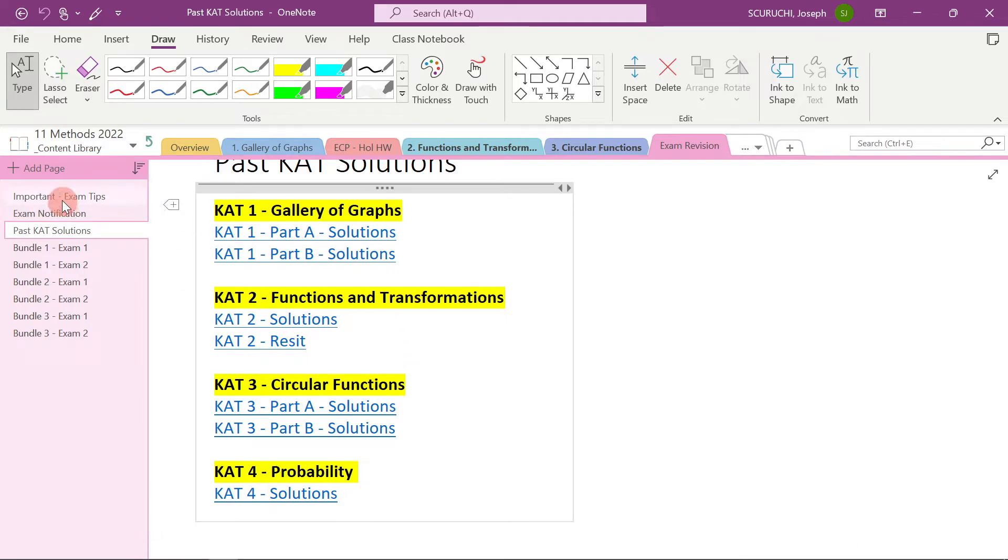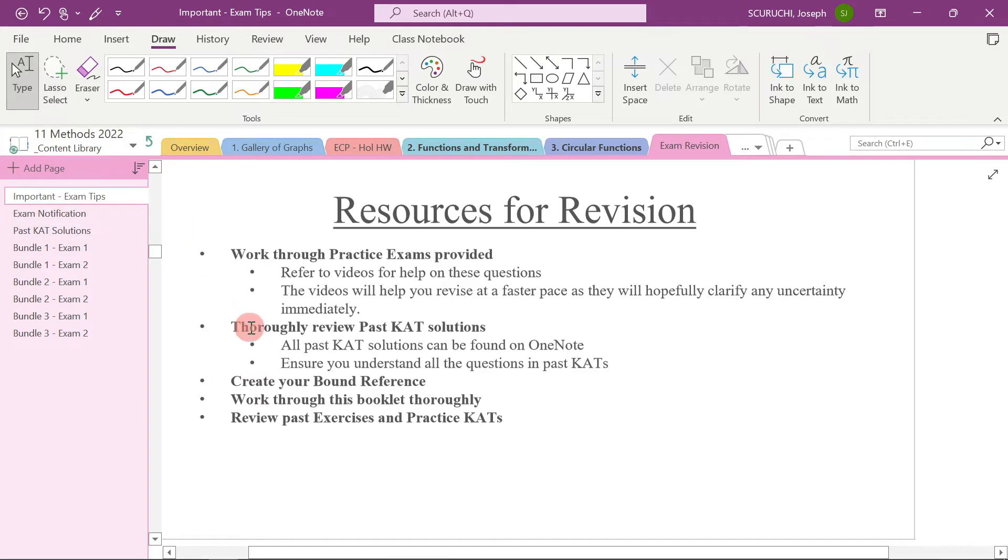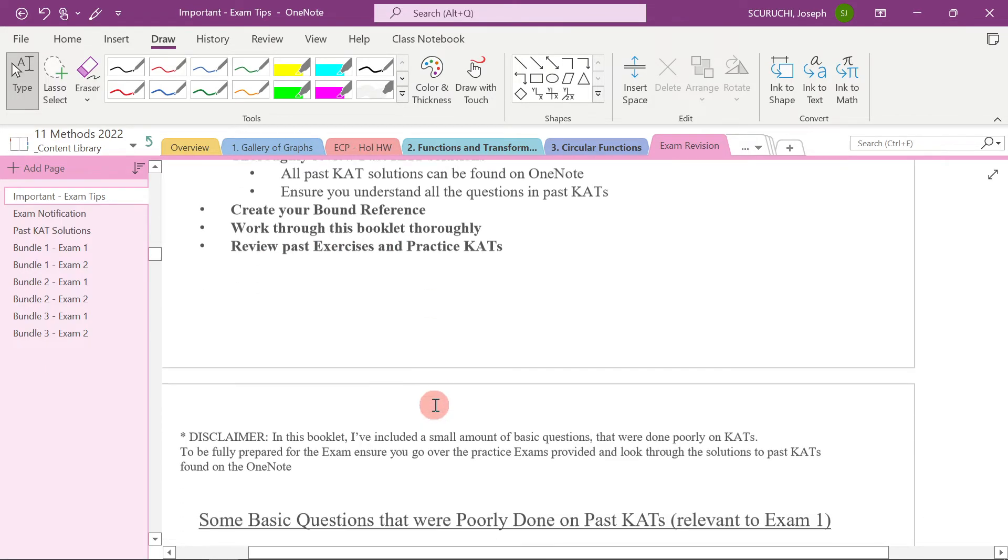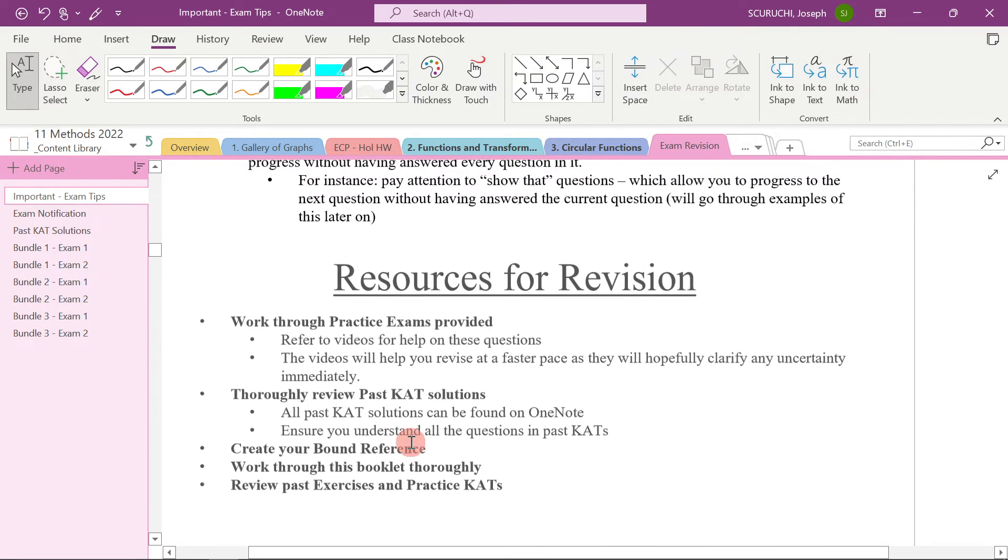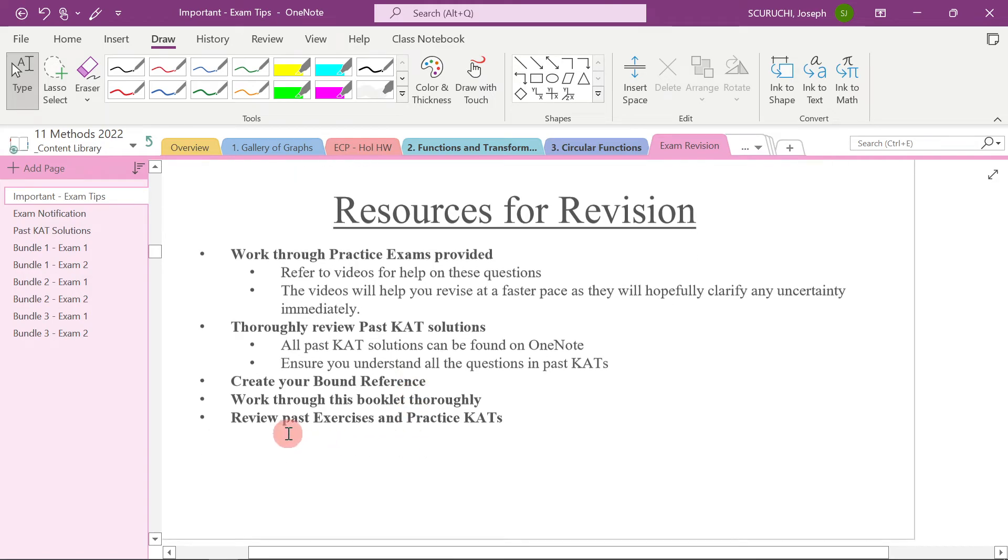Let's come back here for a moment. What else do we have? It says create your bound reference. That's another really great way to revise. Work through this booklet thoroughly. That's what I said before. Make sure you work through this booklet. And then review past exercises and practice CATs. So that's really useful as well.